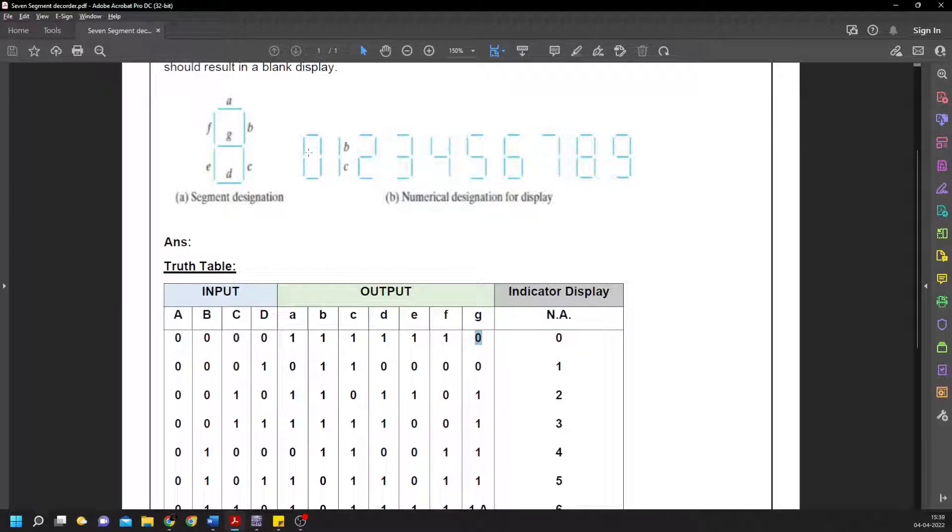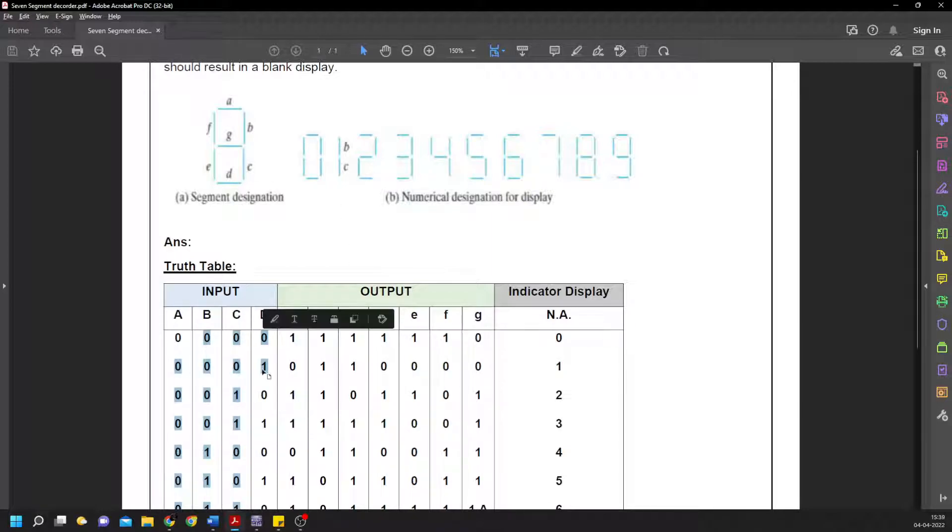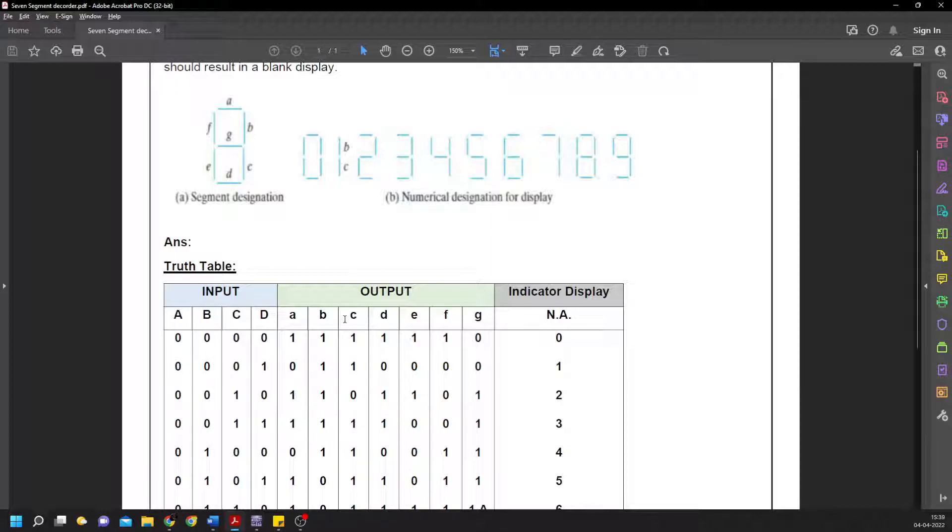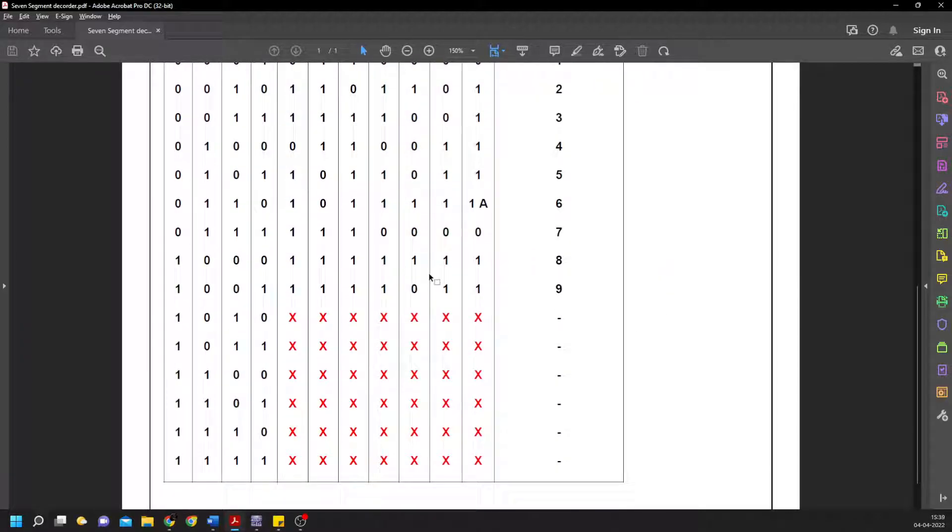For forming decimal number one, we need b and c as one. For 0001, which is the decimal equivalent of one, we want only b and c to be illuminated, so we give b and c as one and the rest as zero. Similarly, it carries on until nine.